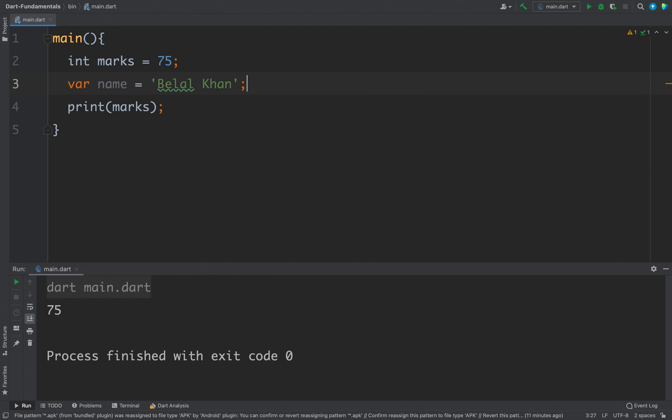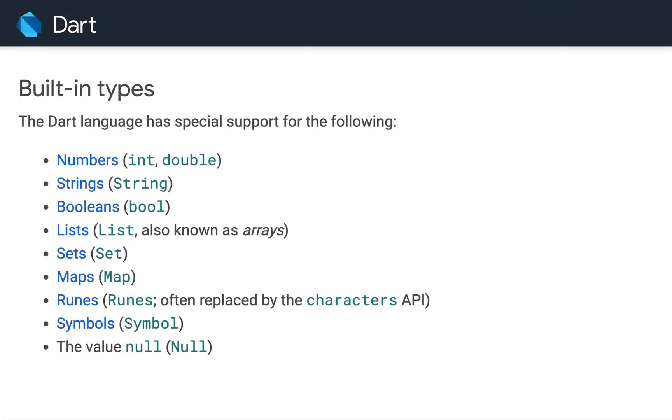The built-in types of Dart are numbers, strings, booleans, lists, sets, maps, runes, symbols, and null. For now we just need to care about number, strings, and booleans. We will discuss remaining types in coming videos.